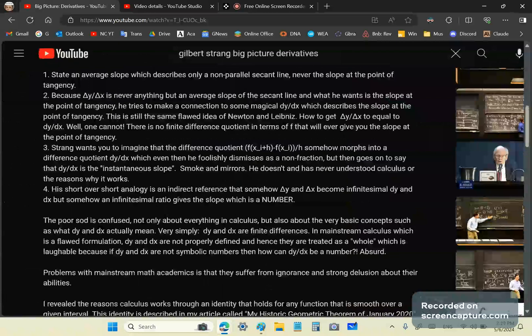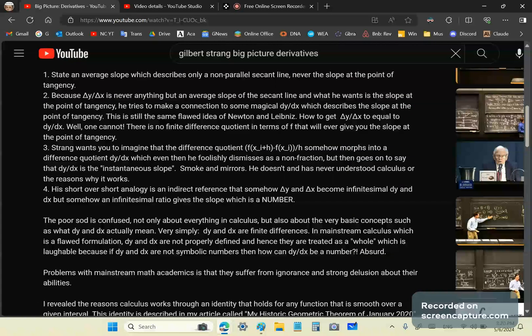So, his short over short analogy is an indirect reference that somehow delta y and delta x become infinitesimal dy and dx. But if dy and dx are infinitesimals, then how can you even have a ratio of infinitesimals? You can't. But somehow, in his feeble mind, an infinitesimal ratio gives a slope which is a number. That's just not possible. As I've explained to you, dy and dx are very well defined differentials that are symbolic. Of course, you don't have a definition for those in your mainstream calculus, because mainstream calculus is a flawed definition.